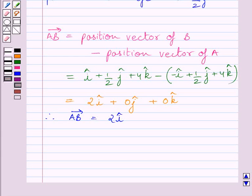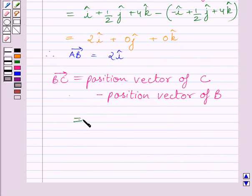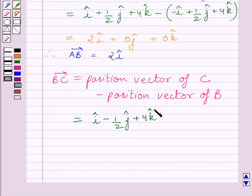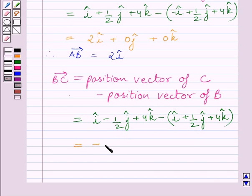In rectangle ABCD, the adjacent side of vector AB is vector BC. Now we will find out vector BC. Vector BC is equal to position vector of C minus position vector of B. Position vector of C is i minus 1/2 j plus 4k, minus position vector of B which is i plus 1/2 j plus 4k. Subtracting the corresponding components of these two vectors we get minus j. So vector BC is equal to minus j.